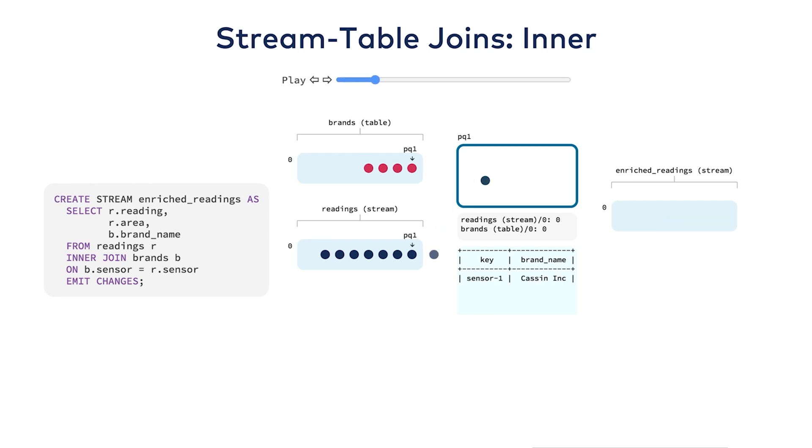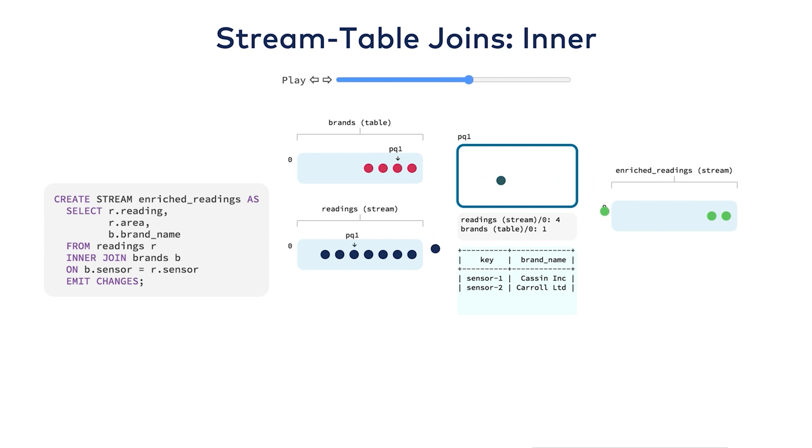When a row for the stream is read, it tries to match against the buffer. If there's a match, the join fires and it produces a new row. If it doesn't match, the row is dropped.